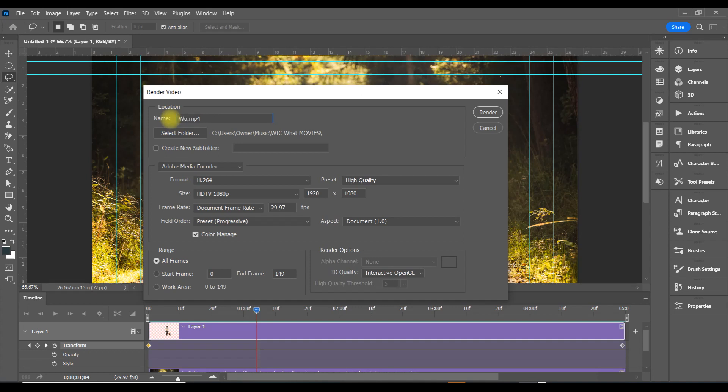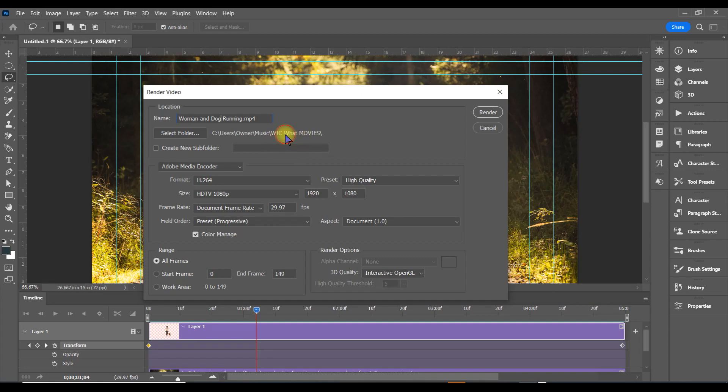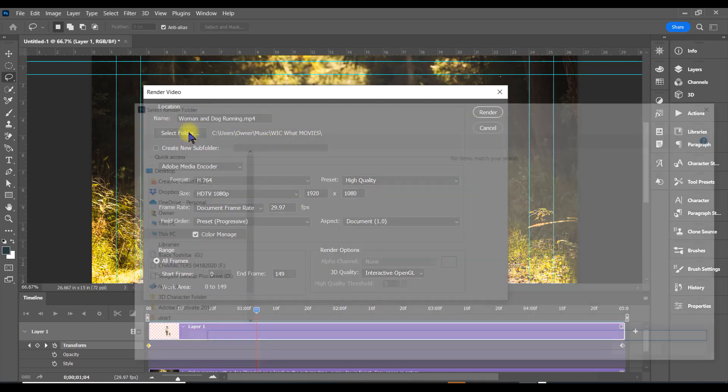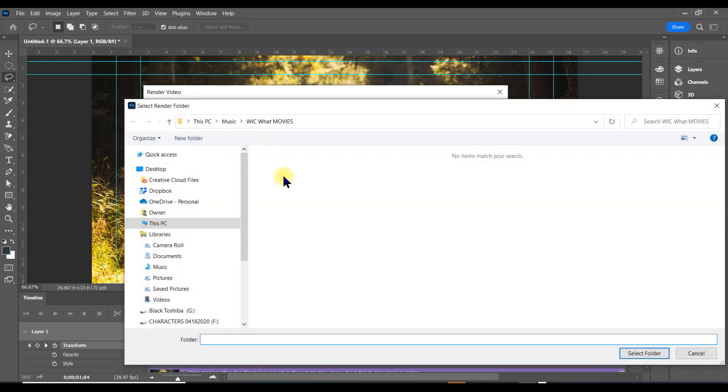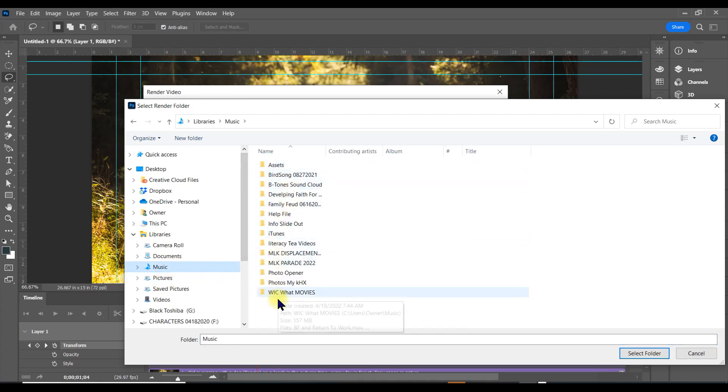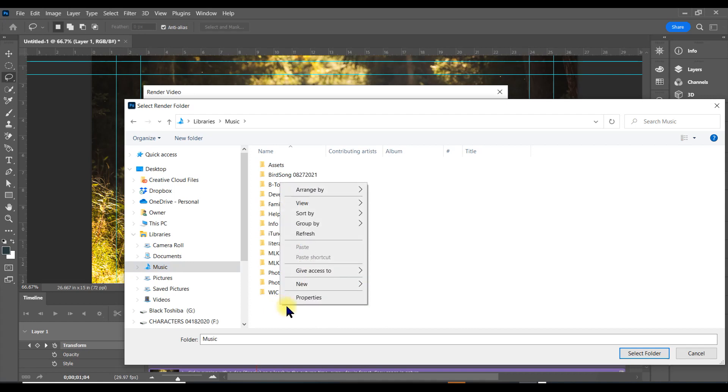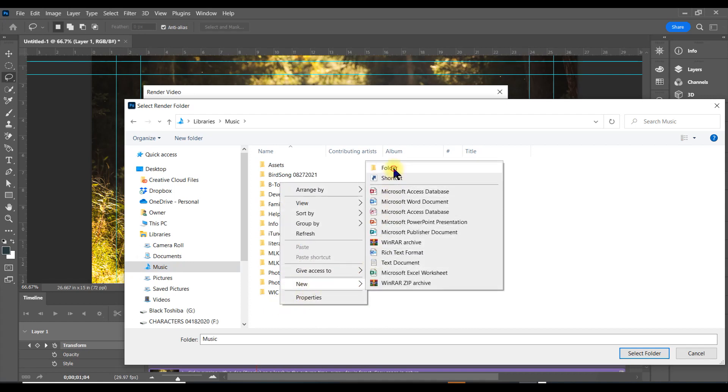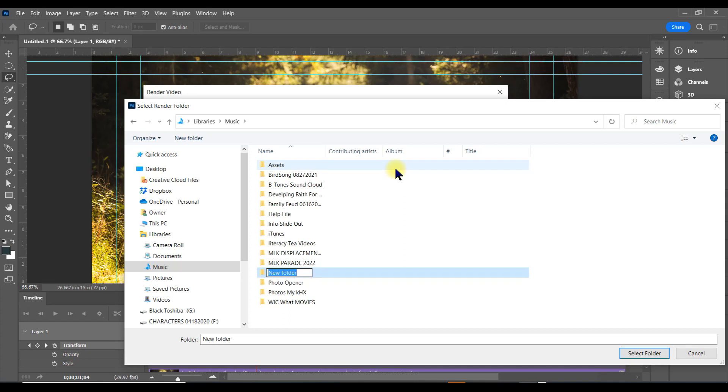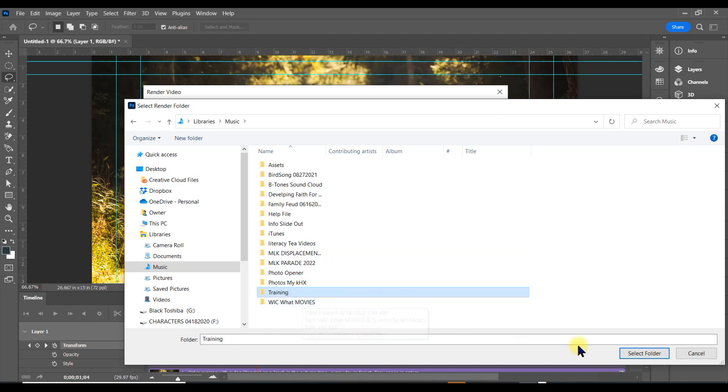I'll just call it 'Woman and Dog Running.' Now find out where you want it to go. I'm just going to put it in my Music folder, in Training. Click that, select Training, and select folder.